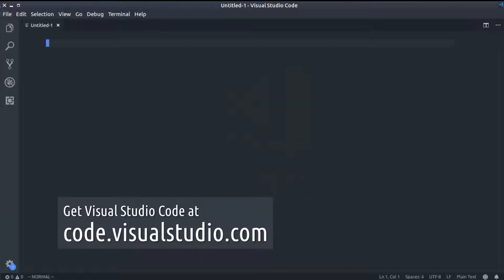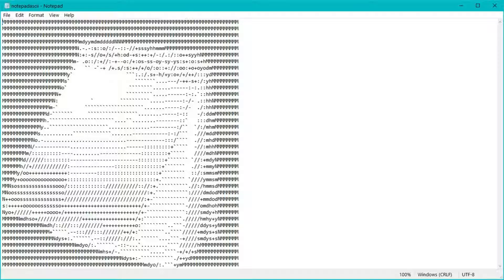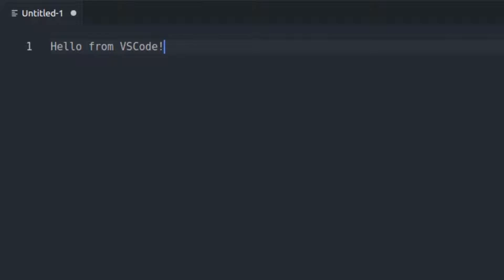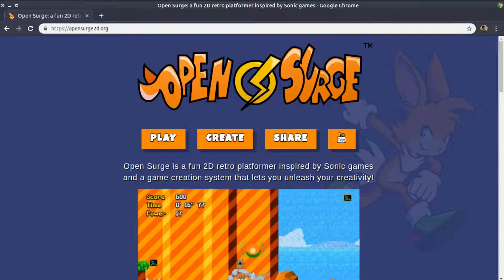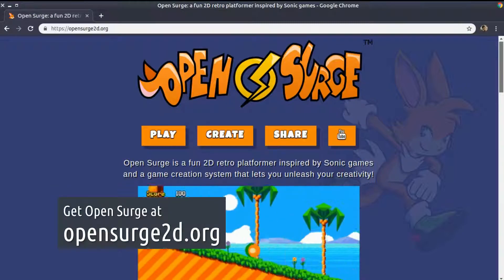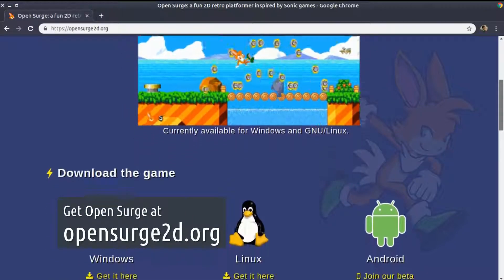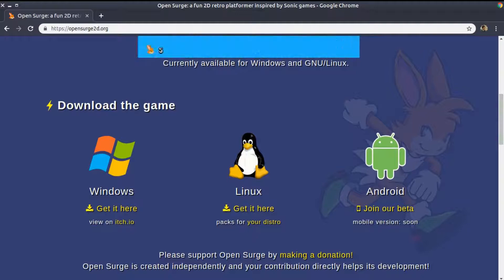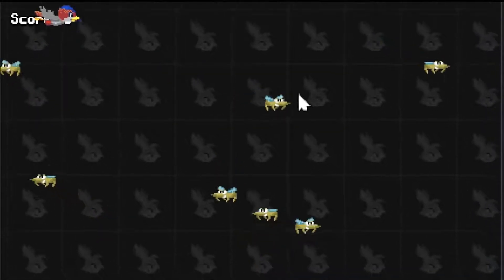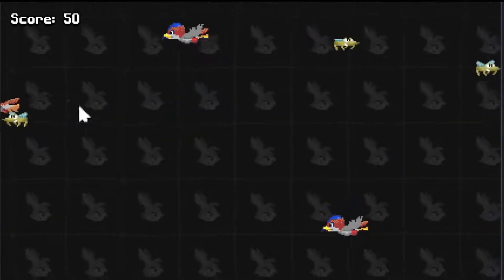It's not mandatory to use VS Code. Even a text editor such as Notepad is enough. Before you begin, get yourself a clean download of OpenSurge at opensurge2d.org. We will be building a complete game from scratch. If you'd like to follow this series, first you watch the video, and then you do as instructed.